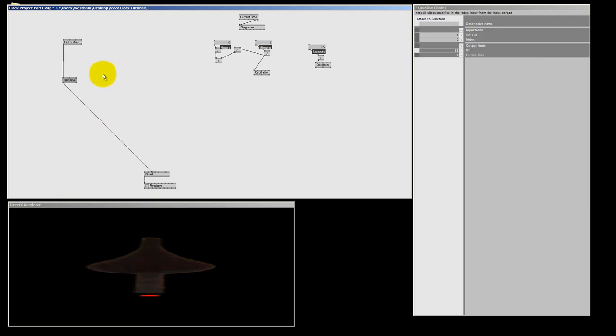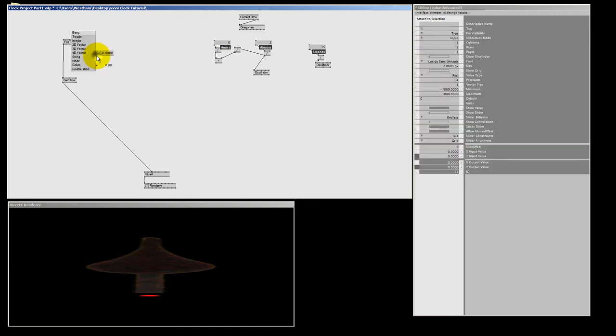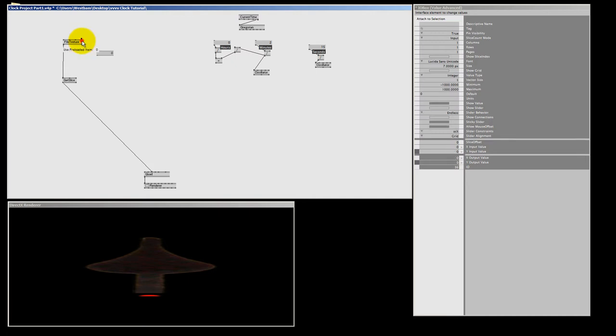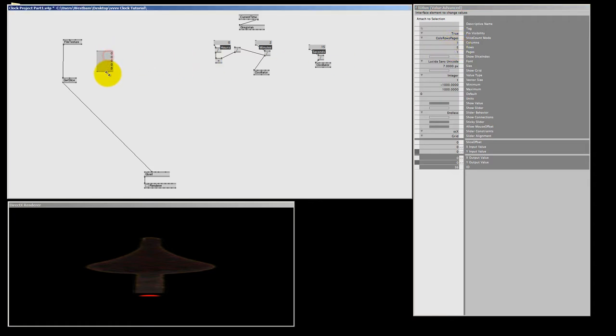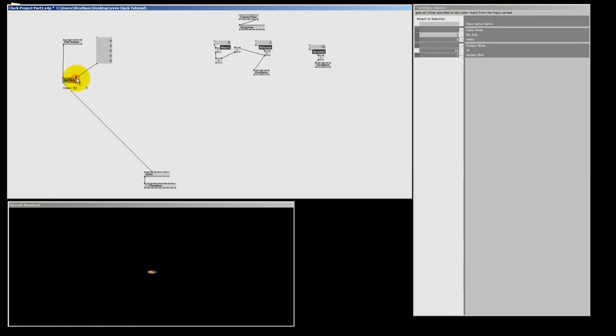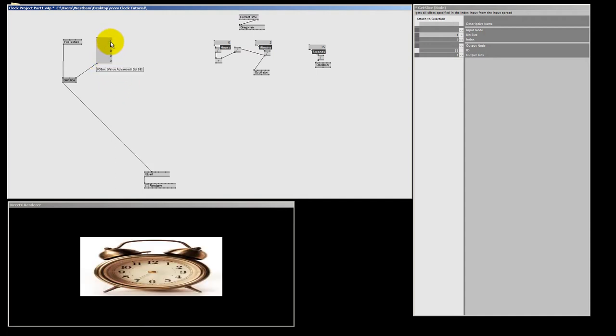Now since we're going to show all 5 textures in one go, I'm going to make an I.O.Box integer. I double right click. Pick integer. And in here in Spectre over here, I put the slice count mode to Coles Ross pages. And I'm going to select 5 rows. Because we got 5 textures. And now I'm going to make this a lot bigger. And if I now connect this to the get slice node, I've selected 5 times slice number 0. Or the first slice. That's the cap. And number 1 in this case is our background. So number 1 is good.